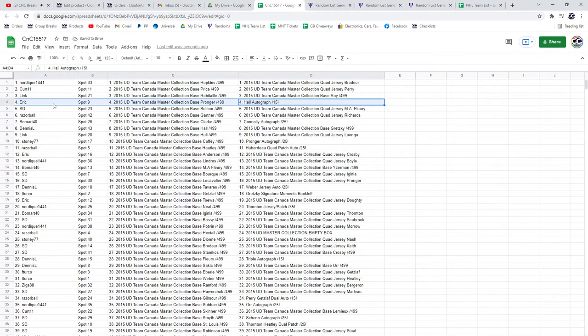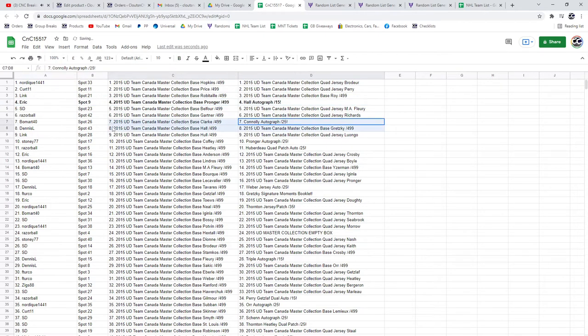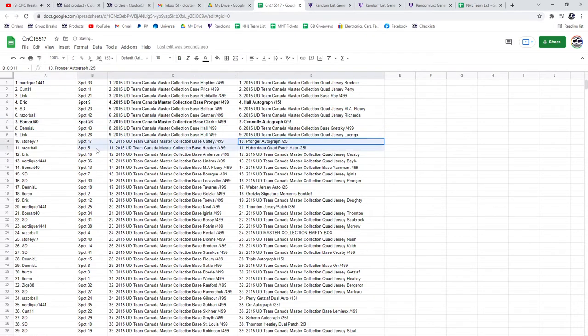The Hull Autograph out of 15 goes to Eric. The Conley Autograph out of 25 goes to Beaumart. The Pronger Autograph out of 25 goes to Stoney 77.